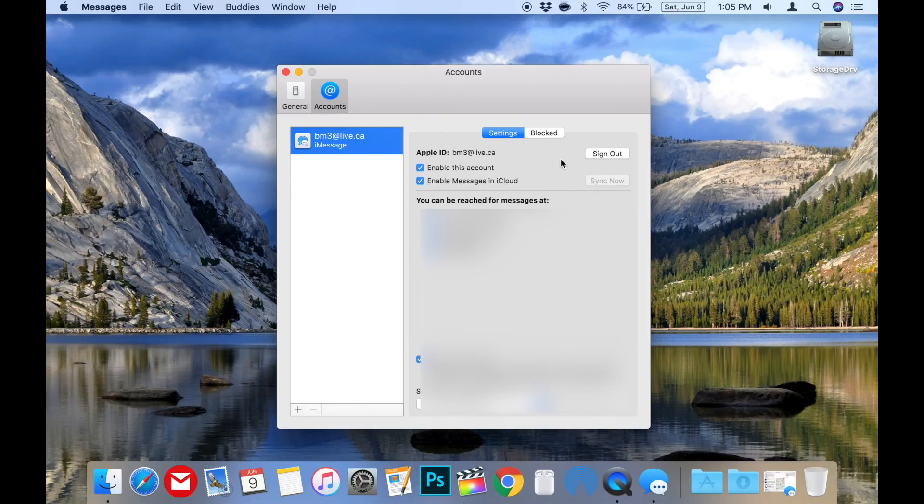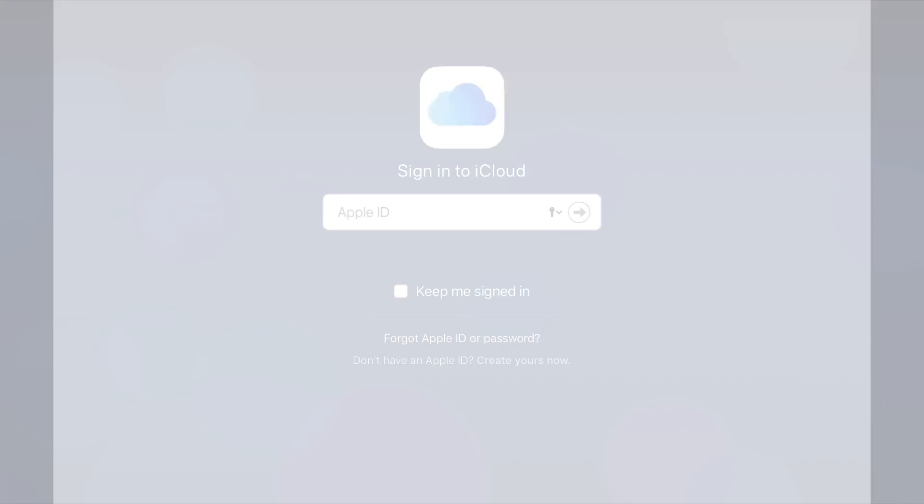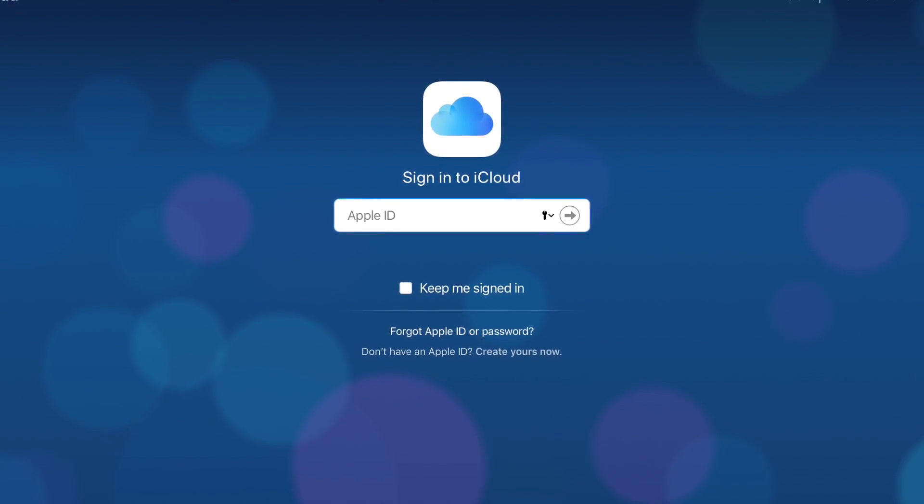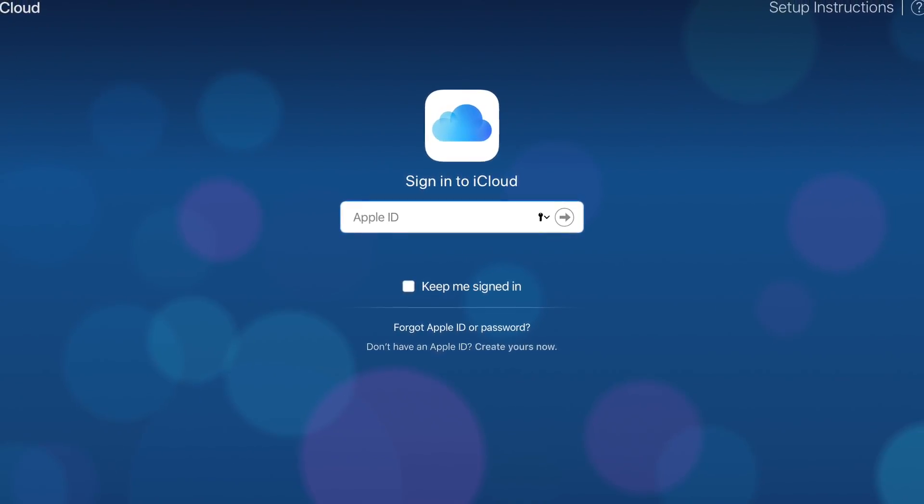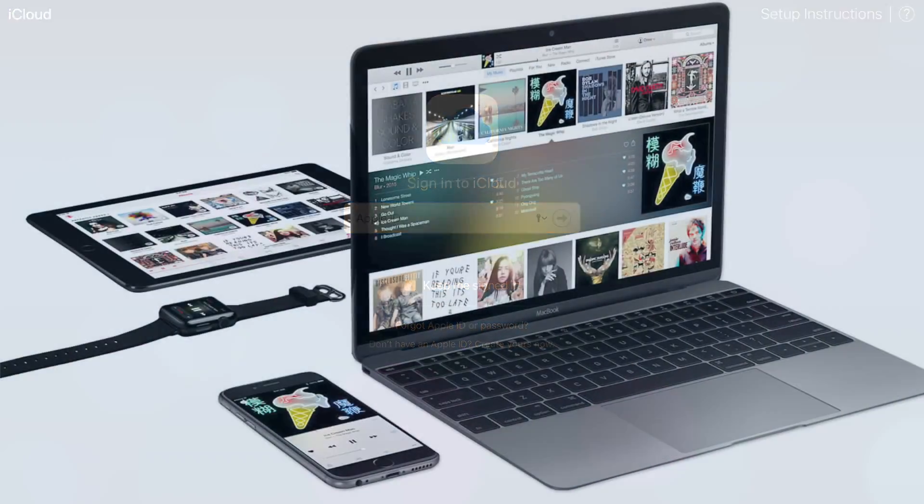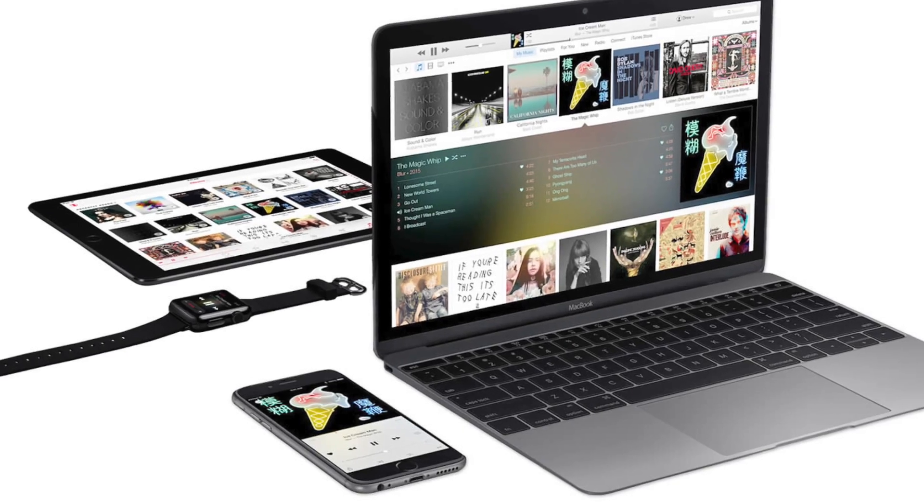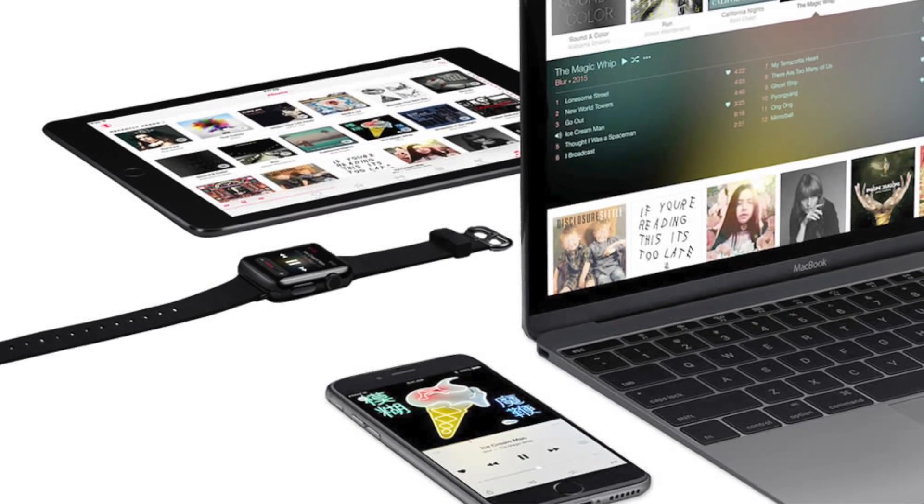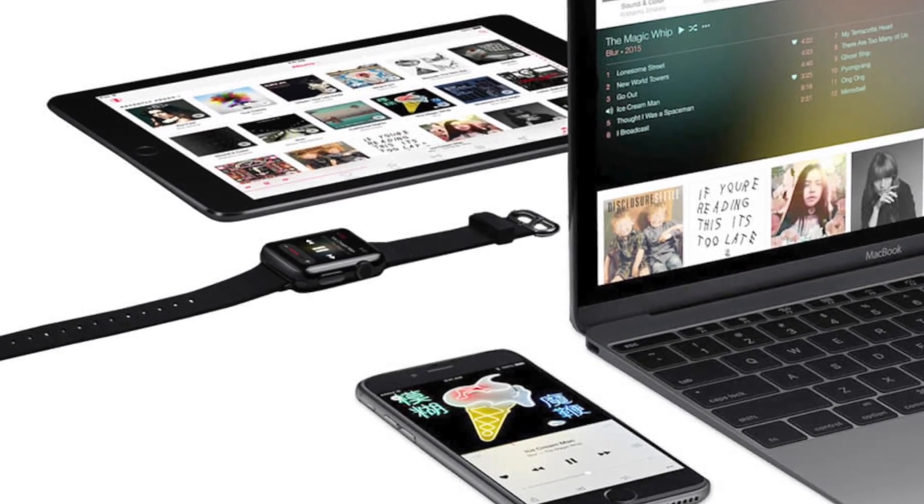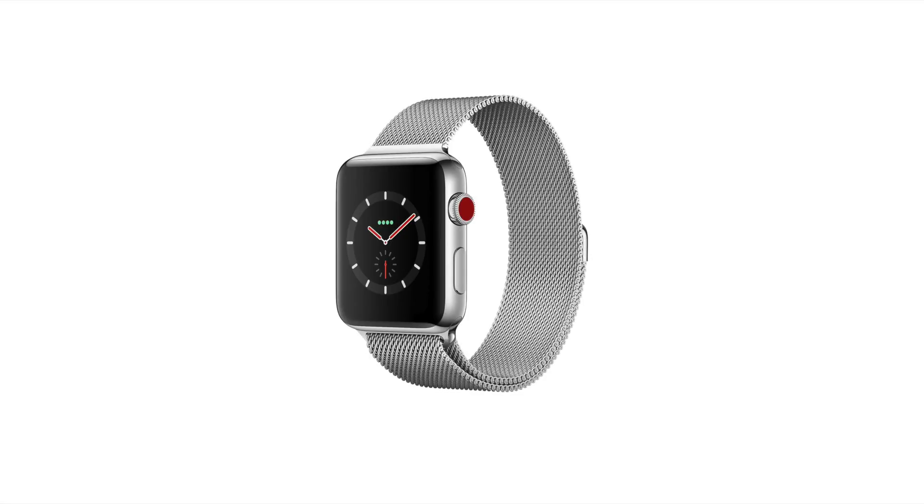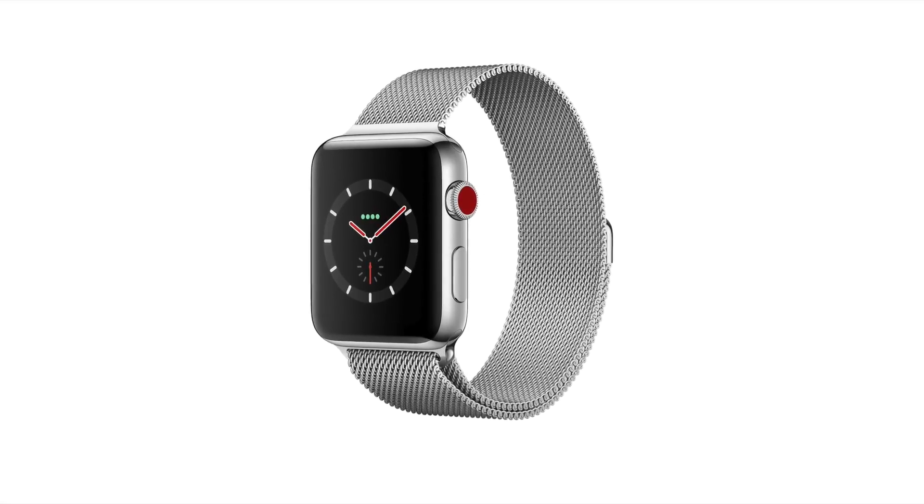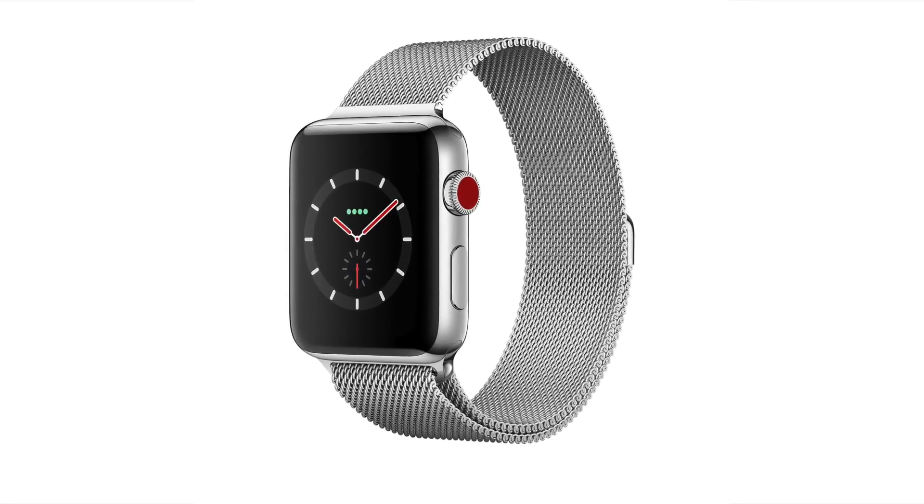And now messages in iCloud is set up on your Mac too. It's a pretty cool feature making your messages similar to webmail in that it's the same on most of your devices, creating a better user experience. At this point, my only real criticism is that they haven't extended messages in iCloud to the Apple Watch yet. So here's hoping that's in the pipeline.